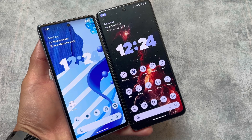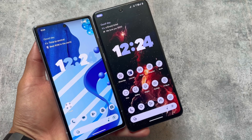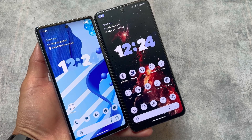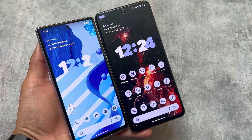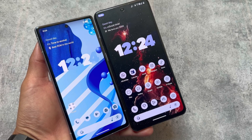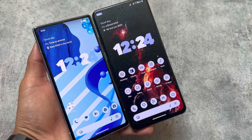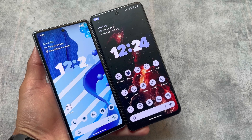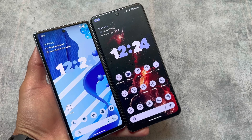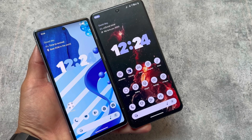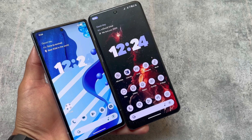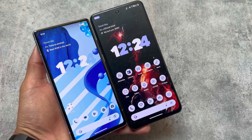Those are the similarities and differences between crDroid and Evolution X OS. Which one do you want to try, and which one do you like the most? Let me know in the comments. Thanks for watching, make sure to subscribe to the channel, and I will see you in the next one. Goodbye!